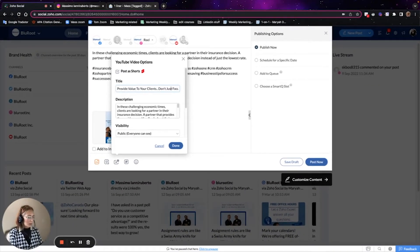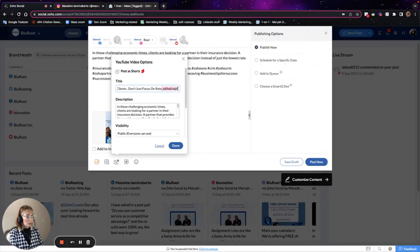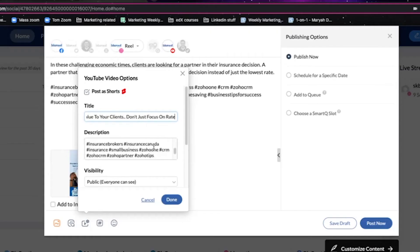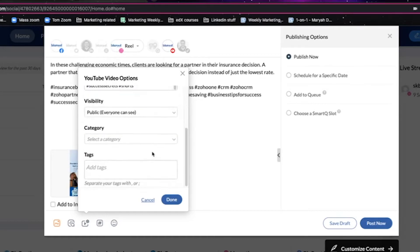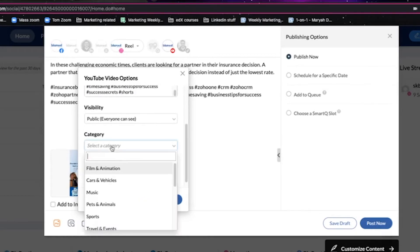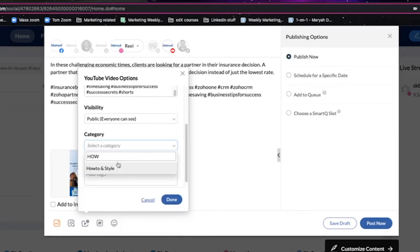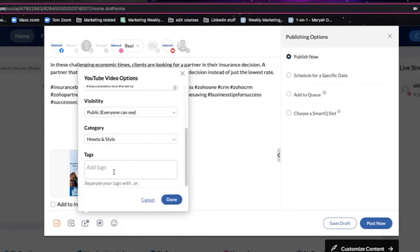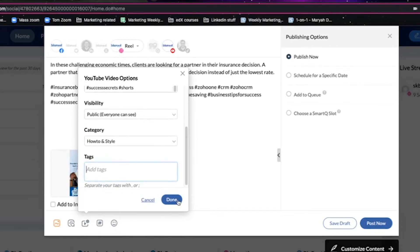And then you just edit the title because it will come the same title that you have saved in your files. The description and the hashtags will be the same. You can select your category. You can add tags. And once you've filled in everything, press done.